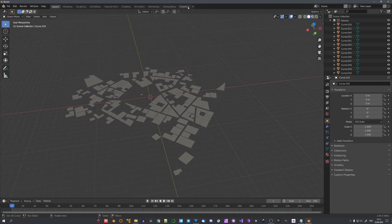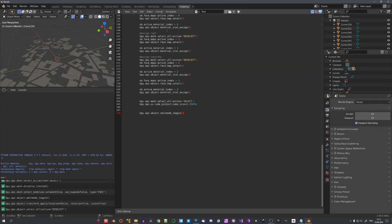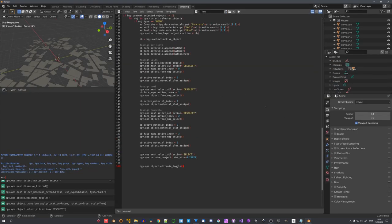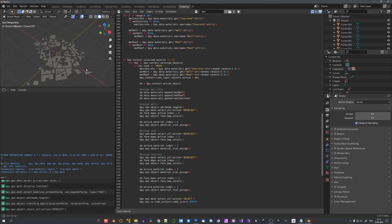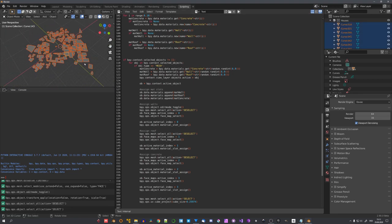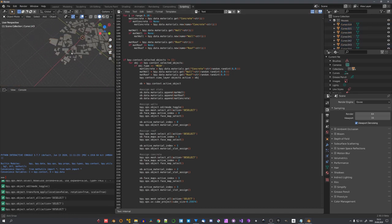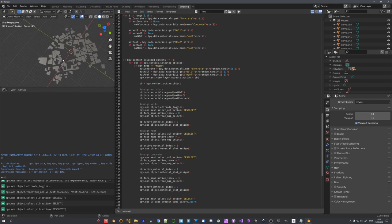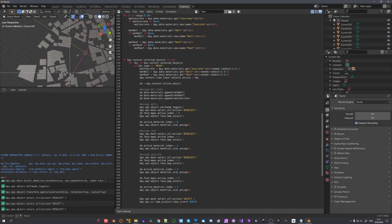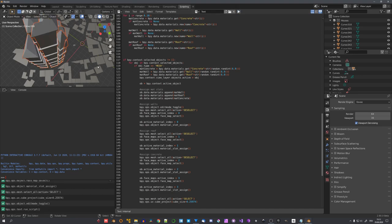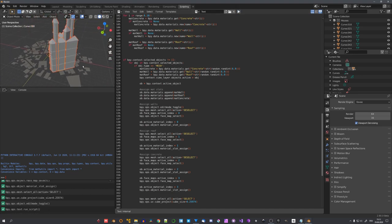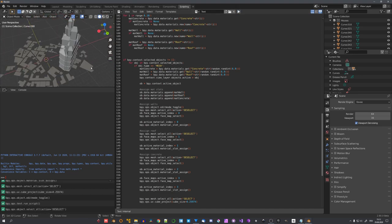Now, the script I wrote can be downloaded in the video description. And it basically loops over all selected faces and converts them into buildings. This can take a while, depending on how big your city is, so let's only select a few buildings to test it. Let's run the script, and you can see that we get some buildings, just like this.